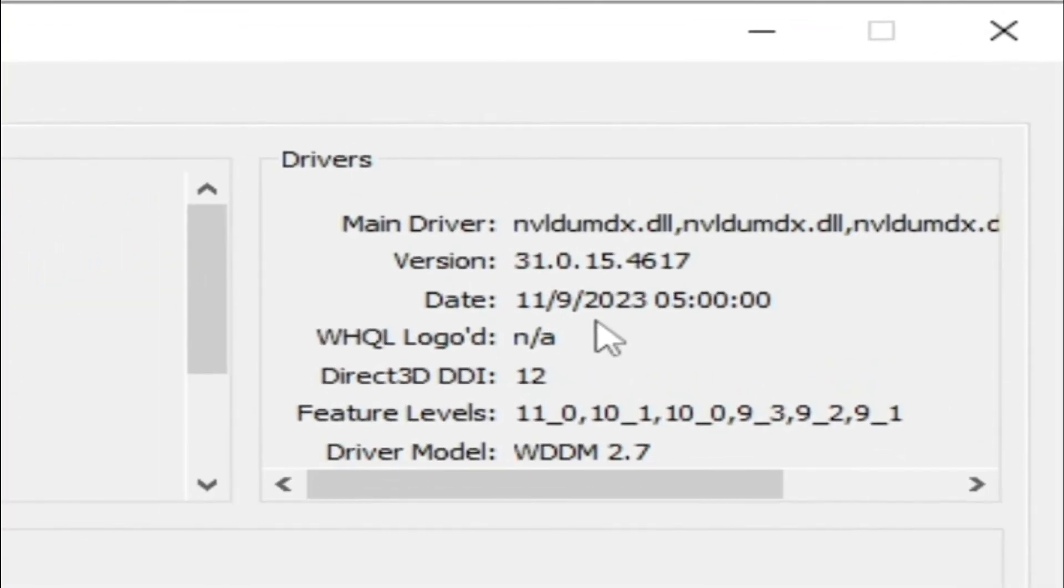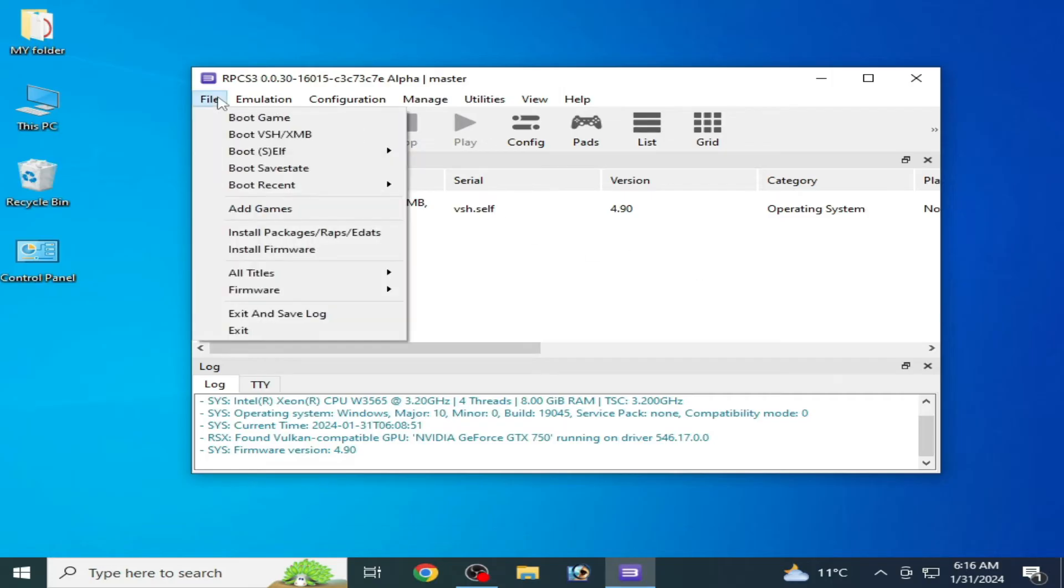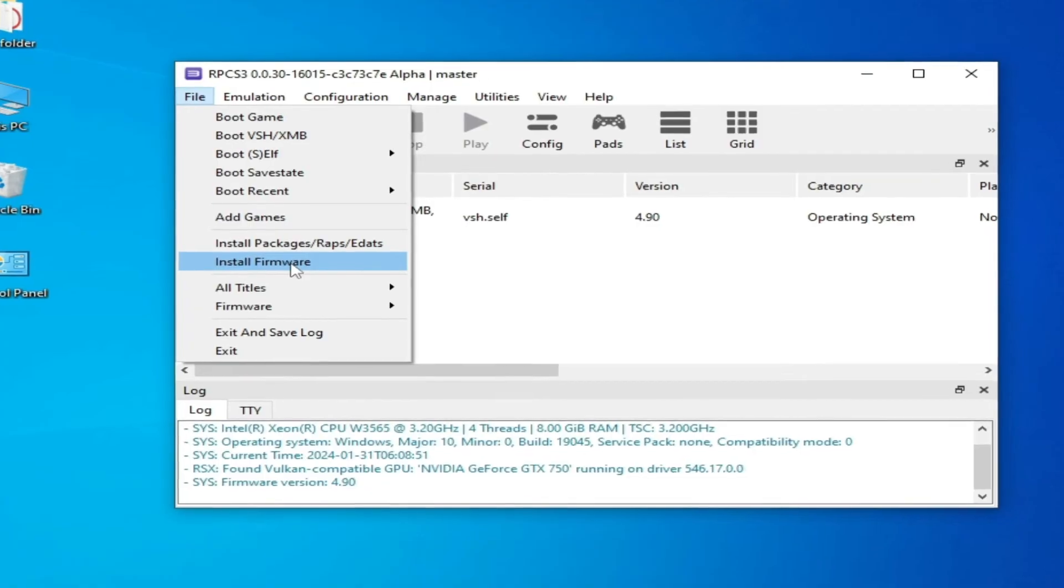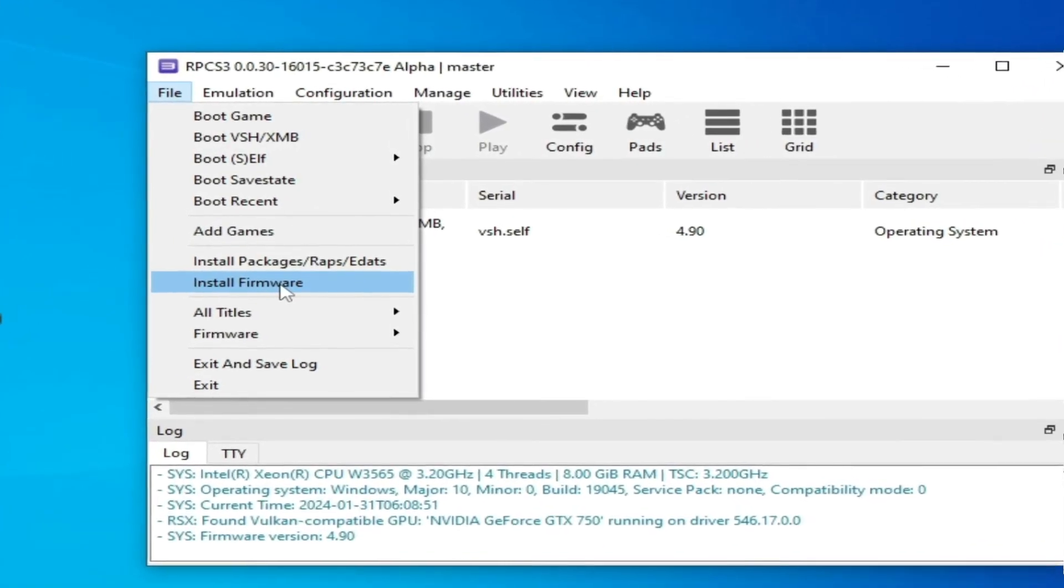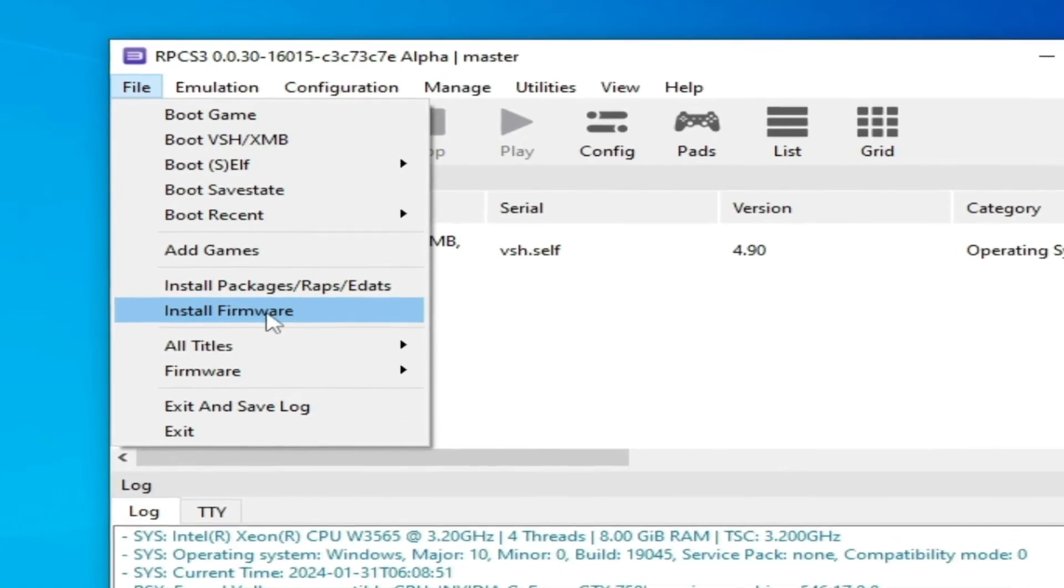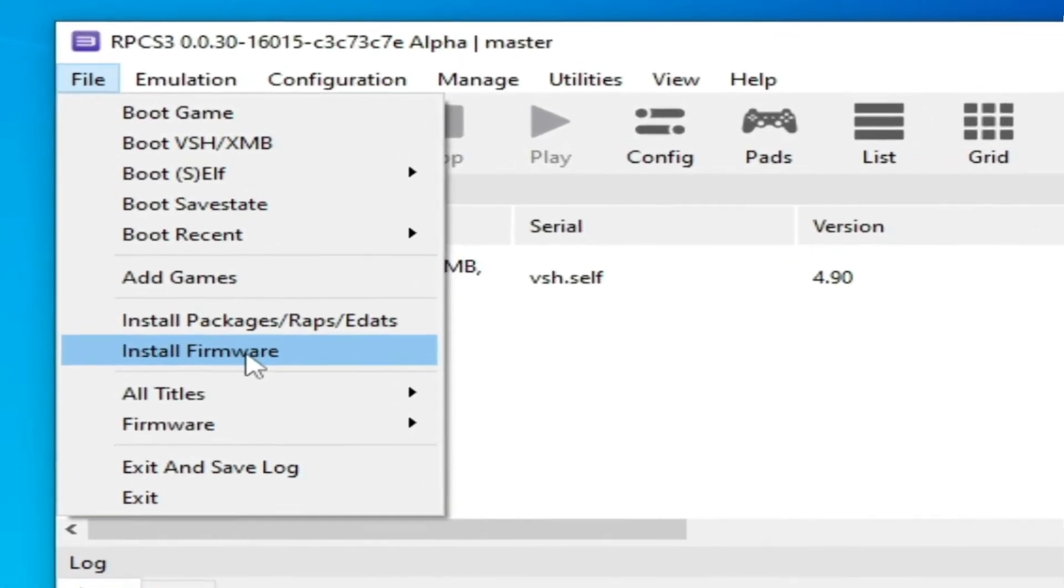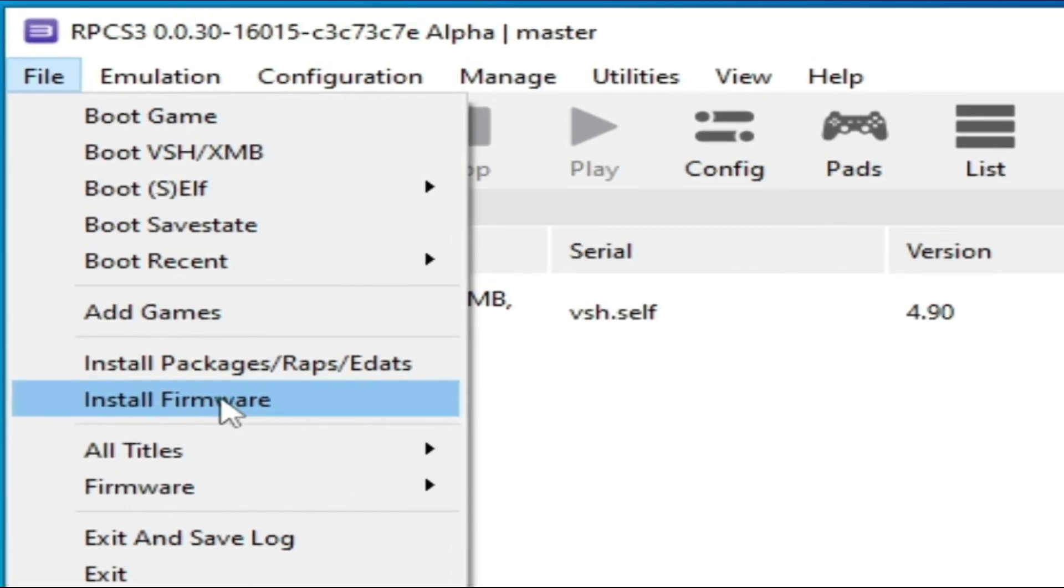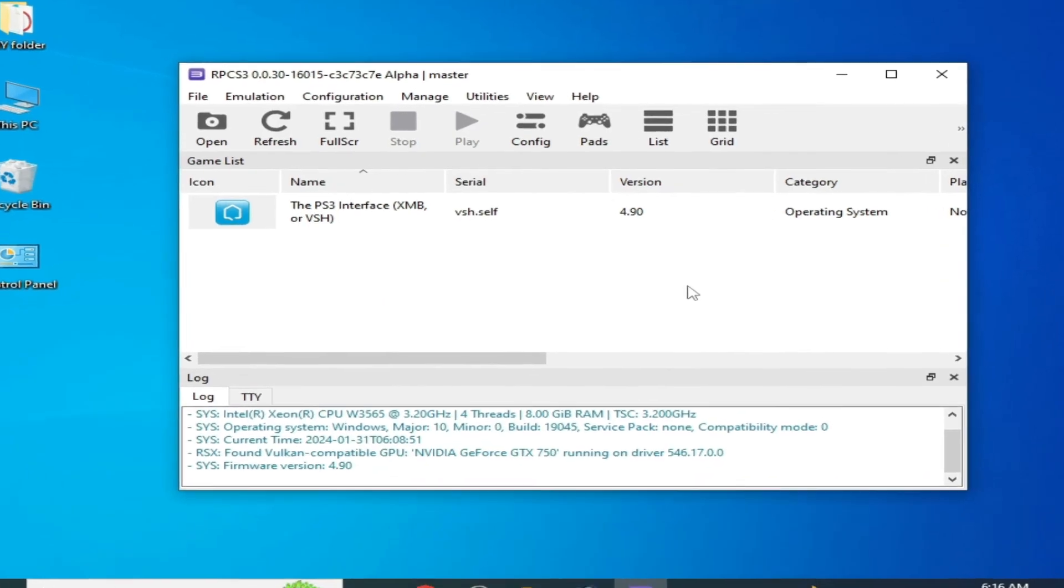Solution number five: Go to file on your RPCS3 and go to install firmware. If you don't have any firmware files for your RPCS3, then please install firmware files. And if you have already installed firmware files, then you can change or update your firmware files for RPCS3.